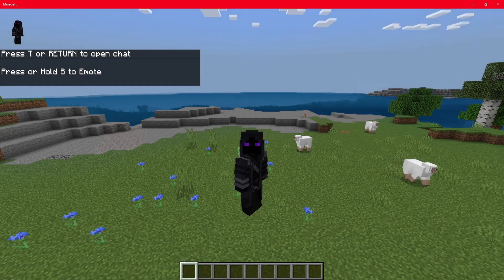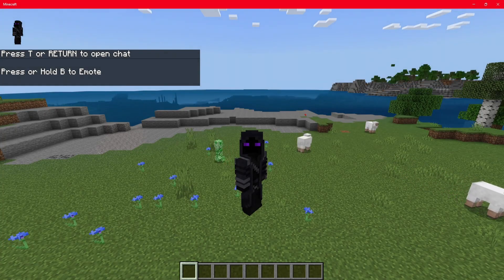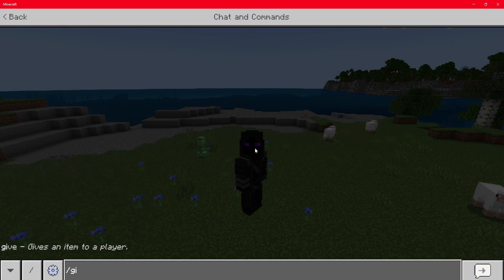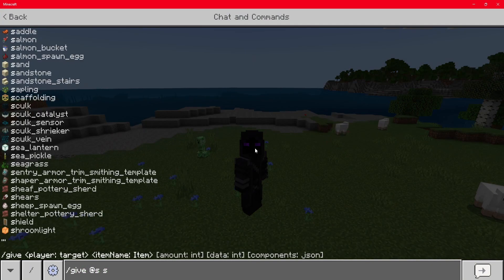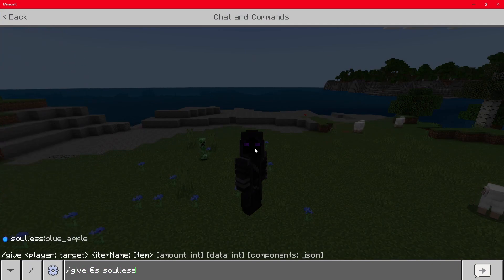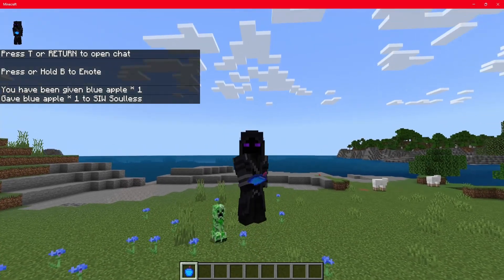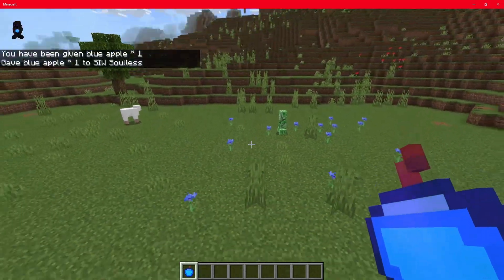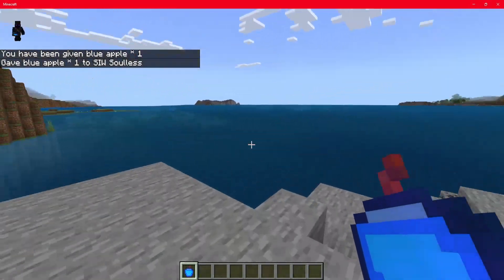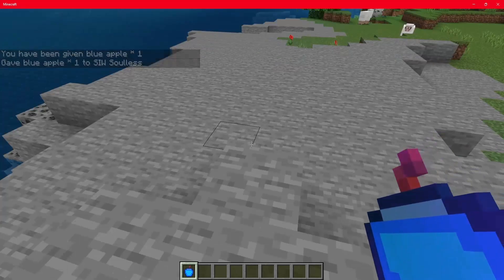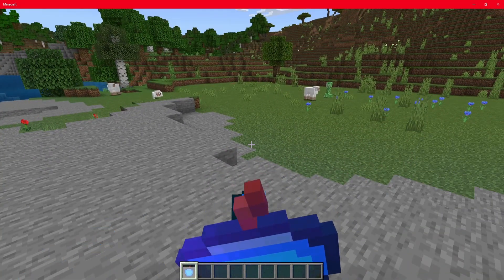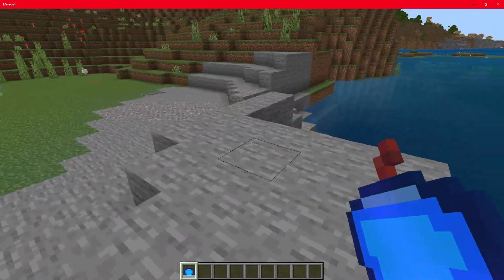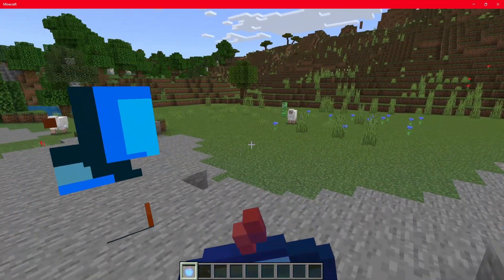So guys, here we are inside of the world. What you're going to do now is you're going to open up chat. And you're going to type in give at S. And then you're going to type in your identifier. And as you can see, mine was soulless apple. So I did it. And as you can see, we've got a blue apple in here with a shining effect because we turned on item glint. And as you can see, we can eat it. And as you can see, it has a cool down.